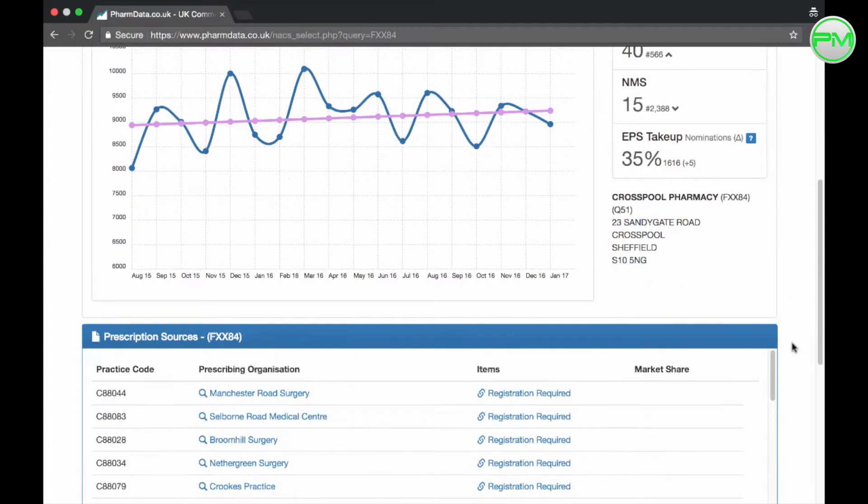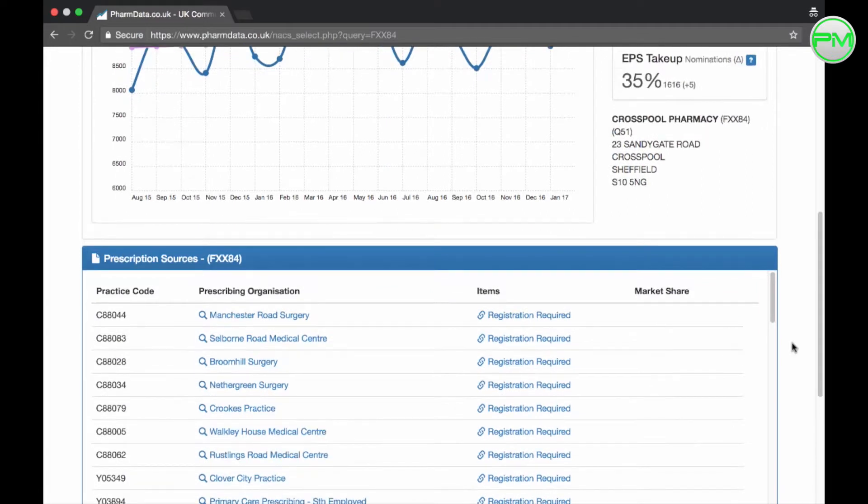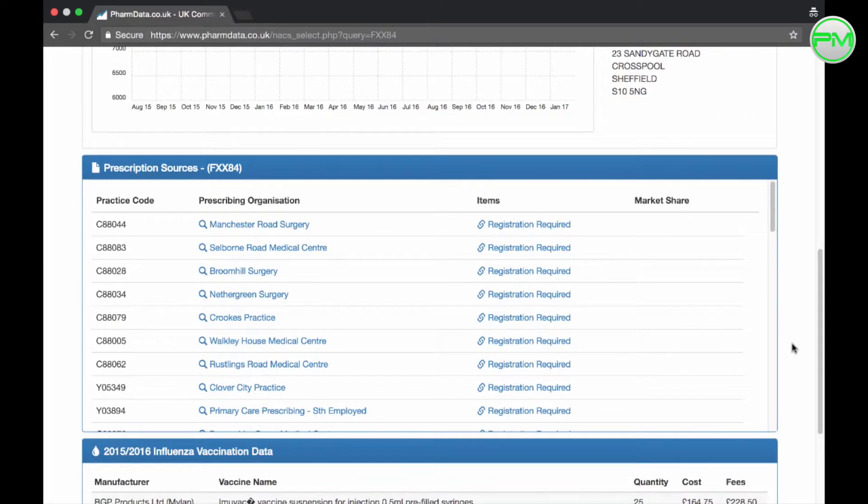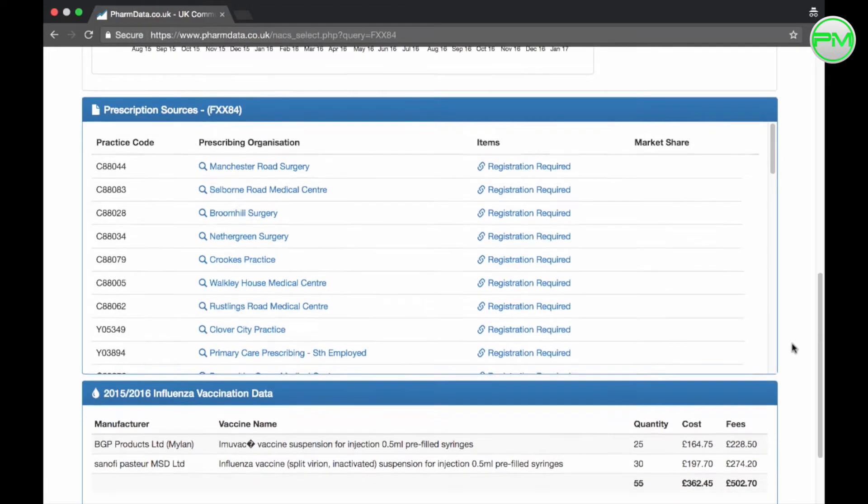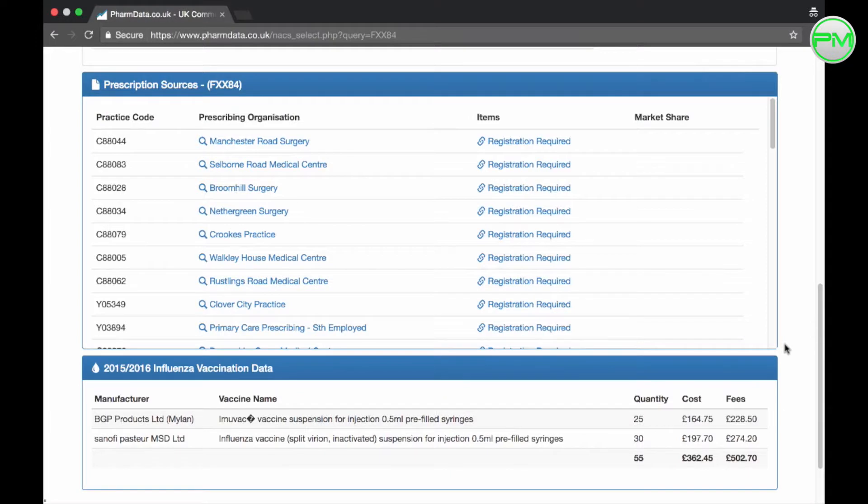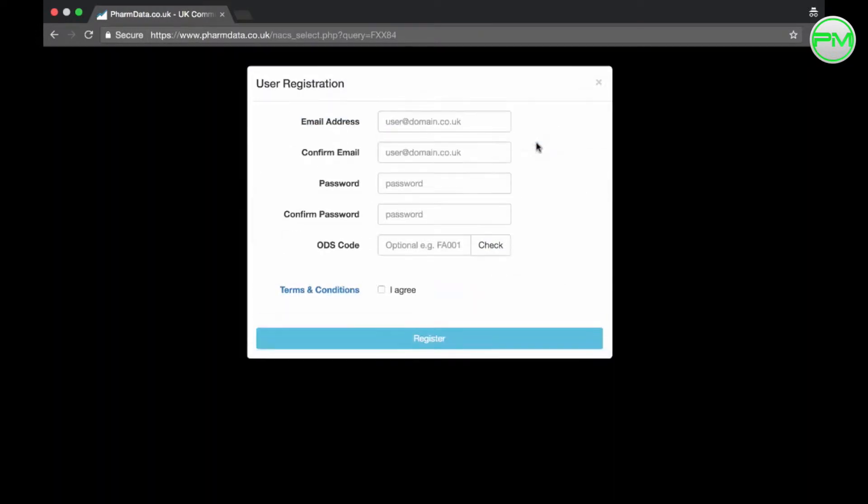Now if you scroll down you'll be able to see where your prescriptions are coming from and the information around this has been hidden meaning you need to sign up to view it. If you click on the link here a pop-up will appear, fill out a few details and then click to register.